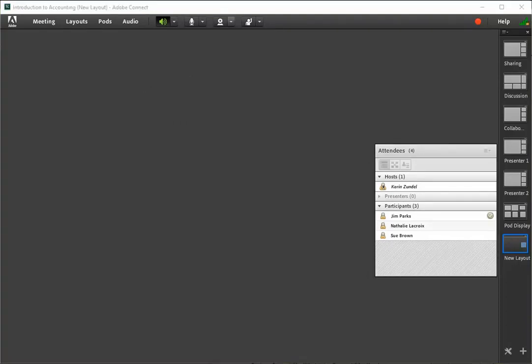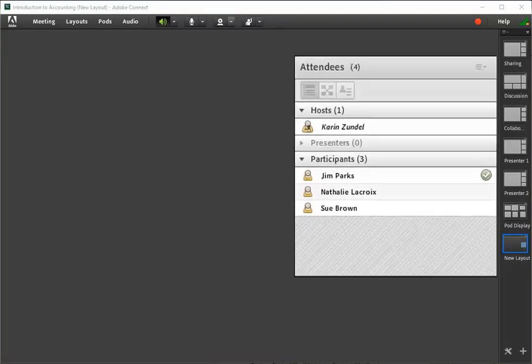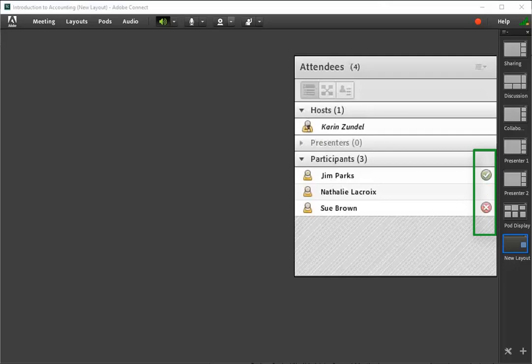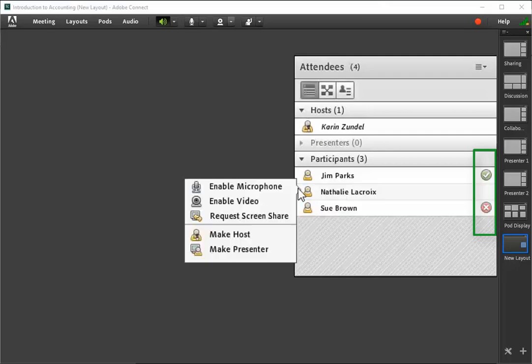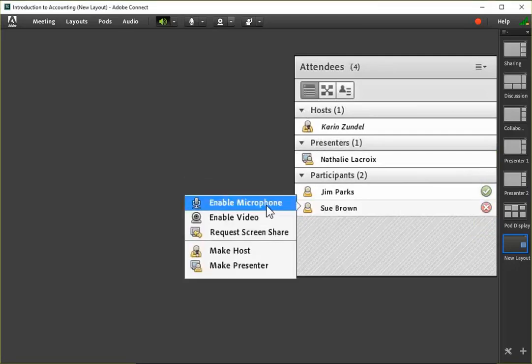The attendee pod lets you see who is in the room, feedback given, and lets you manage attendee roles and access to tools.